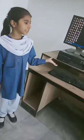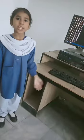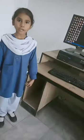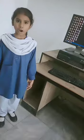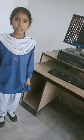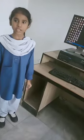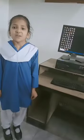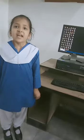A computer is an electronic machine that works according to the instructions that we give it. Assalamu alaikum, my name is Mohan Malik from class 3.